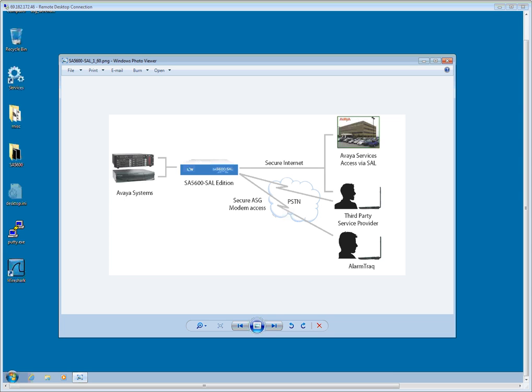In this video, we will demonstrate the initial configuration and testing of an ION Network's SA5600 ASG Defender Edition connected to an Avaya CM system at the customer site.